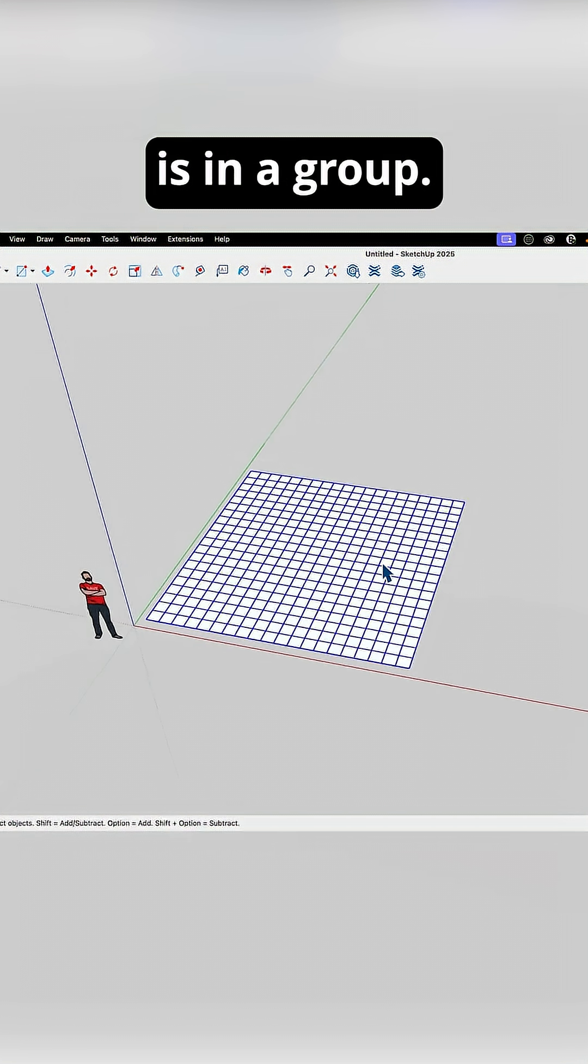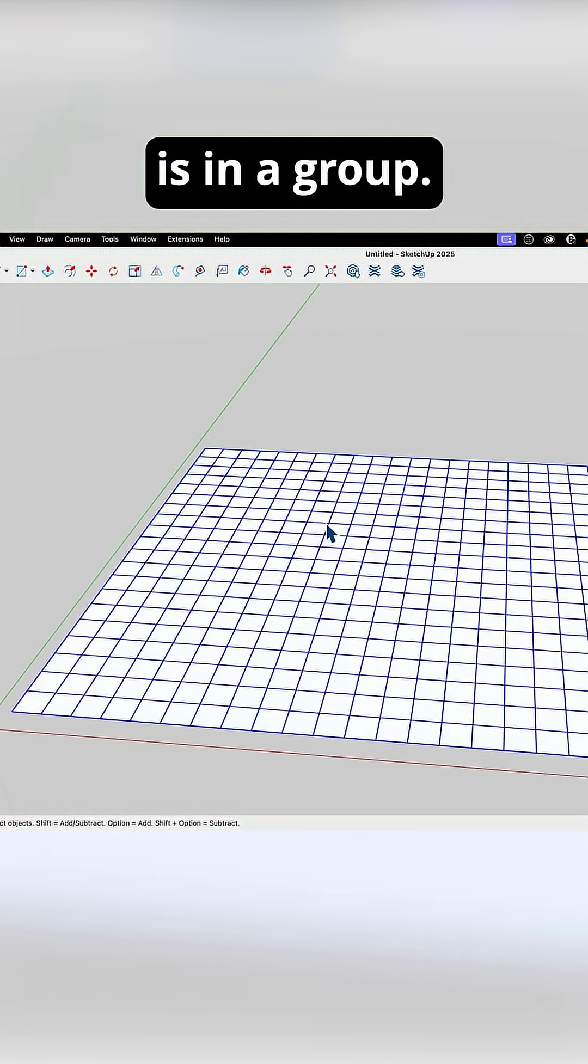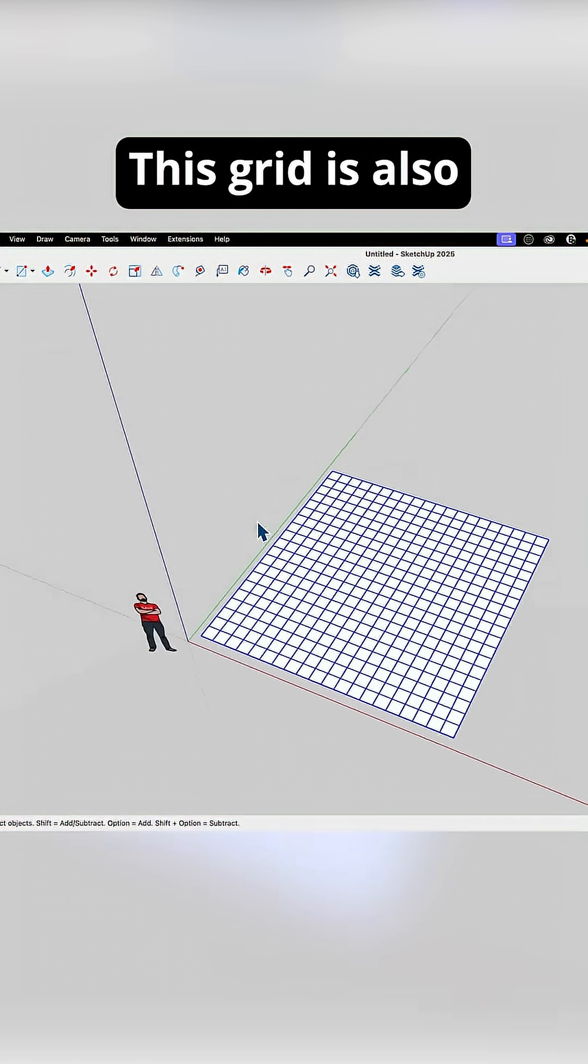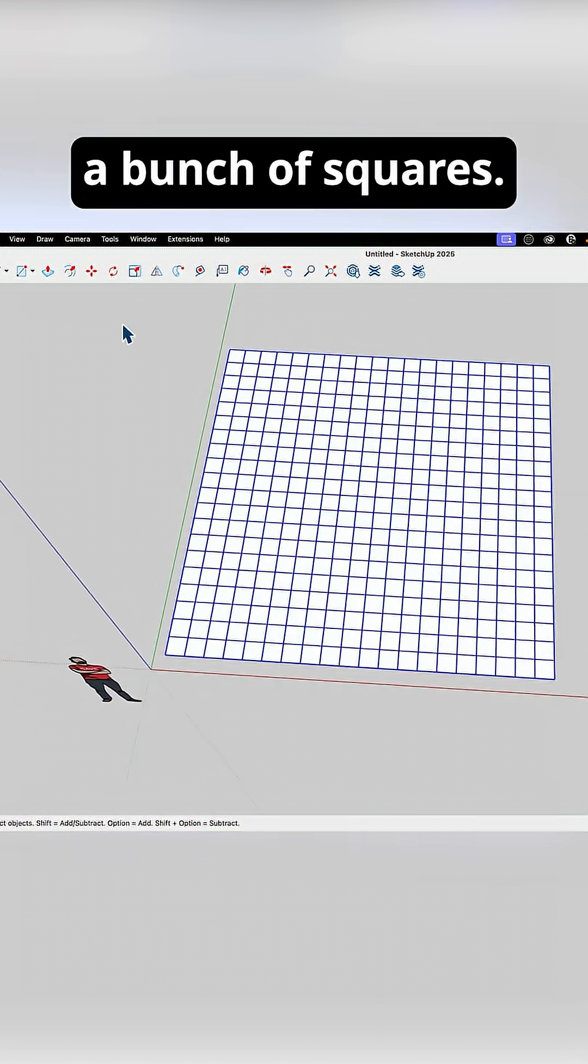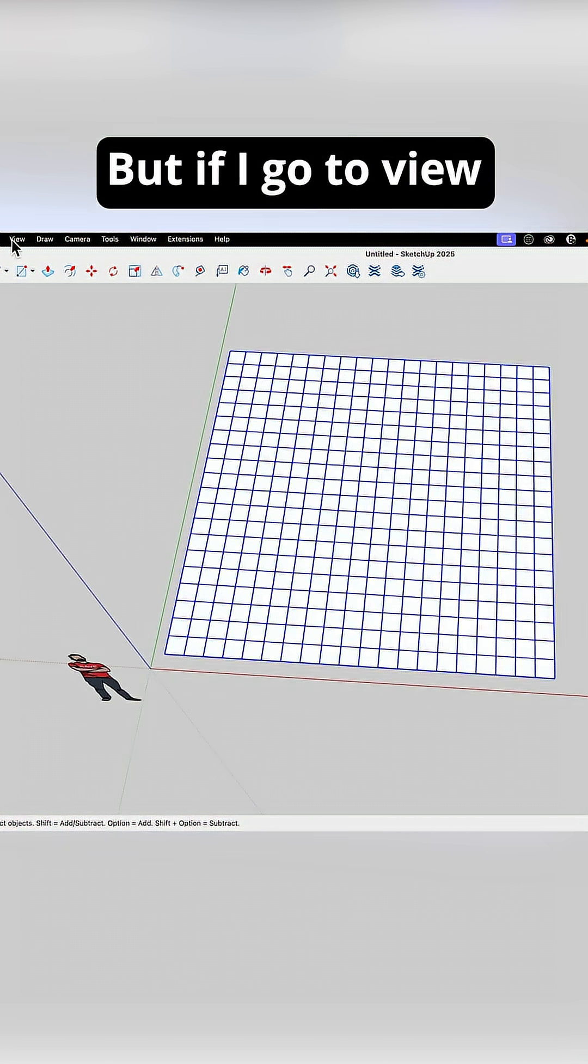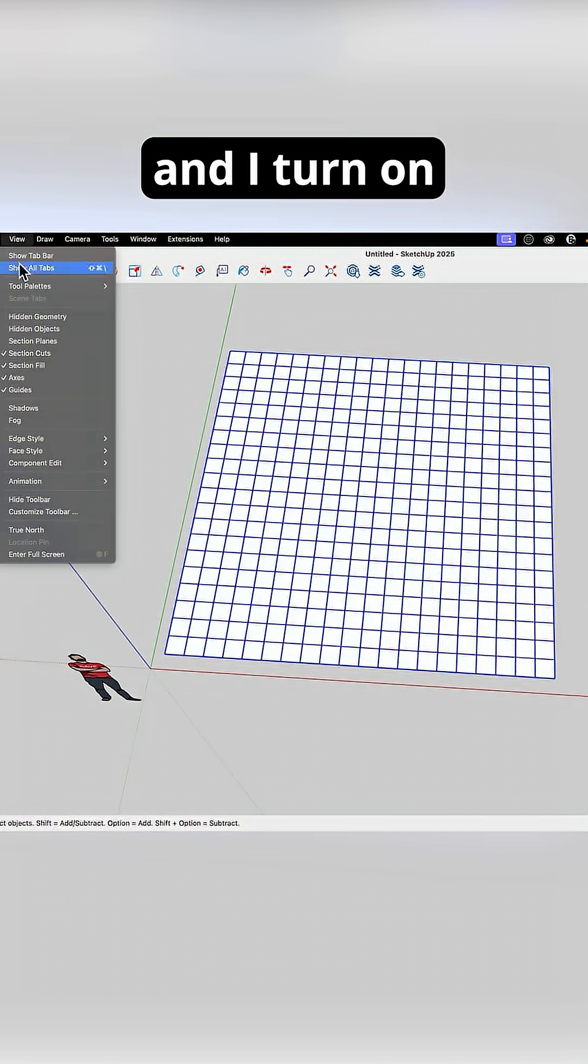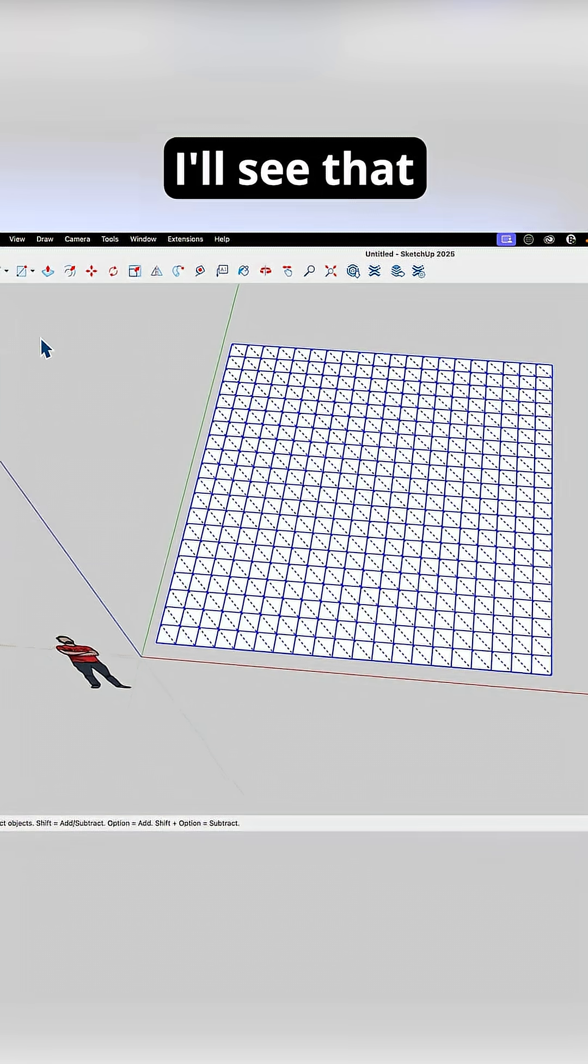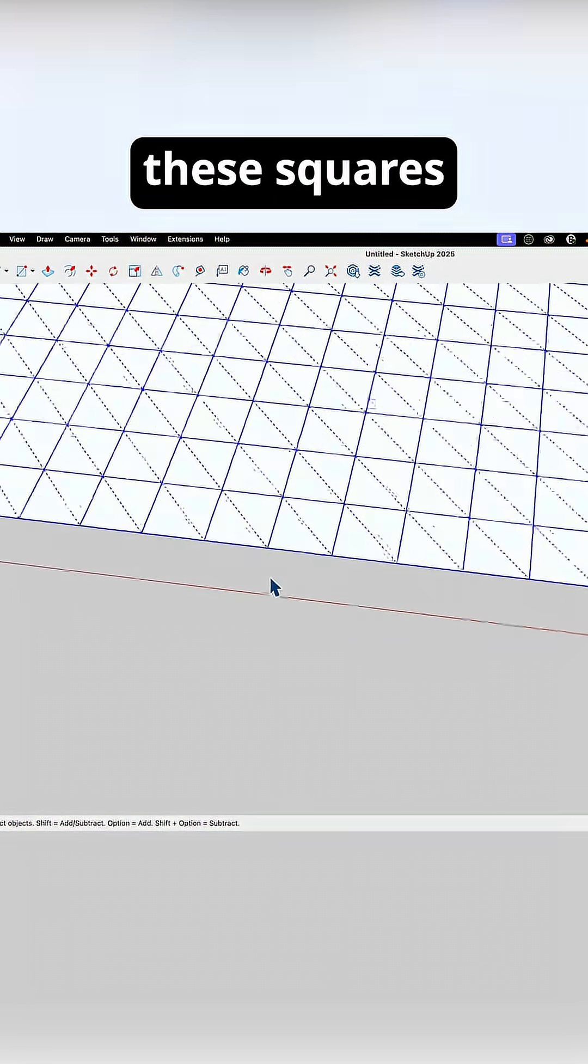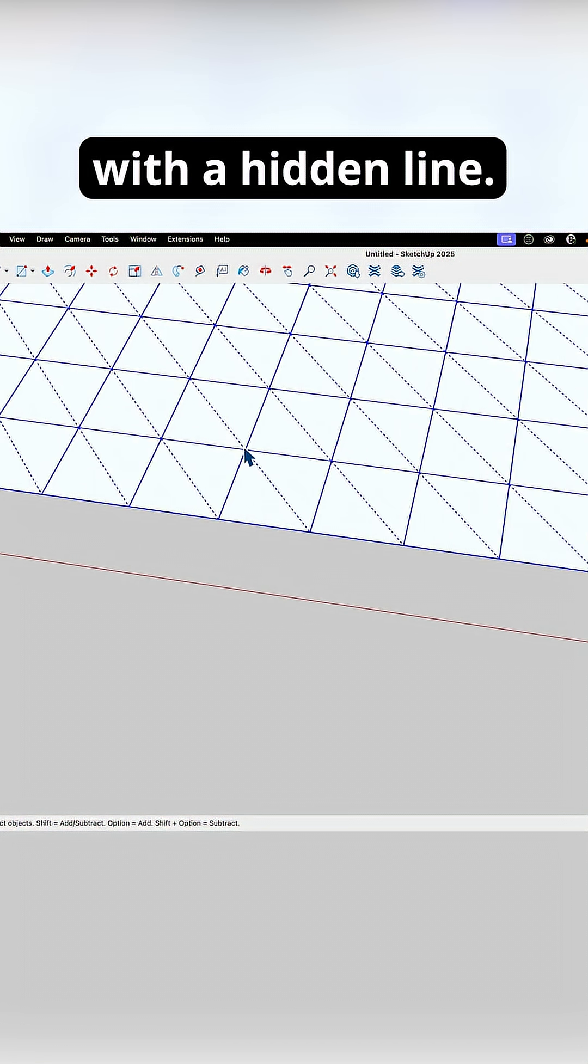This grid is in a group. It looks like a bunch of squares, but if I go to View and I turn on Hidden Geometry, I'll see that each of these squares is actually broken with a hidden line.